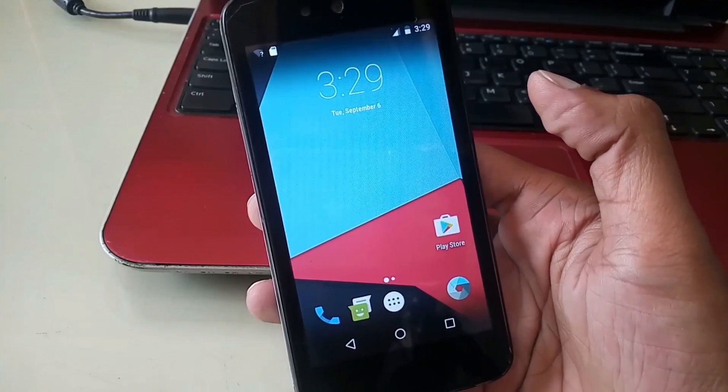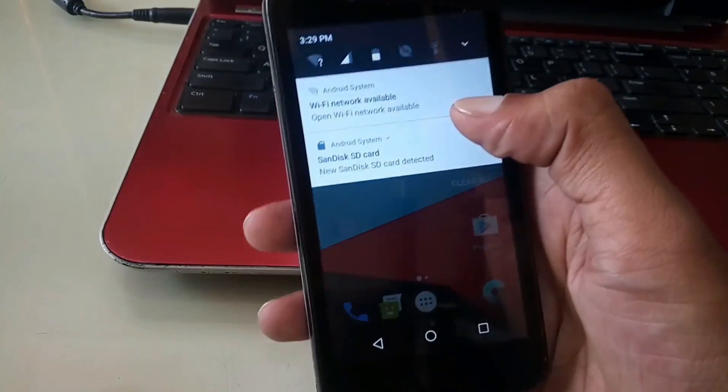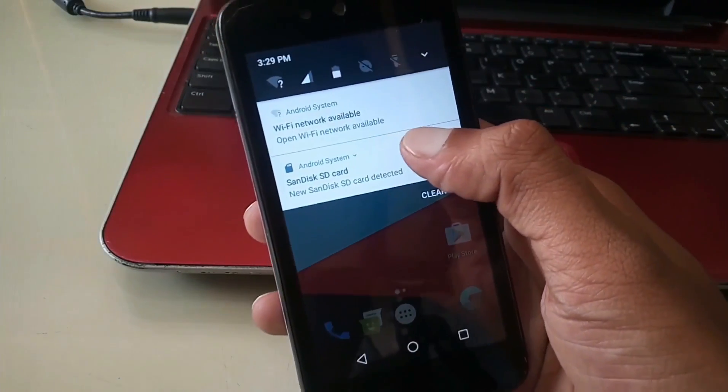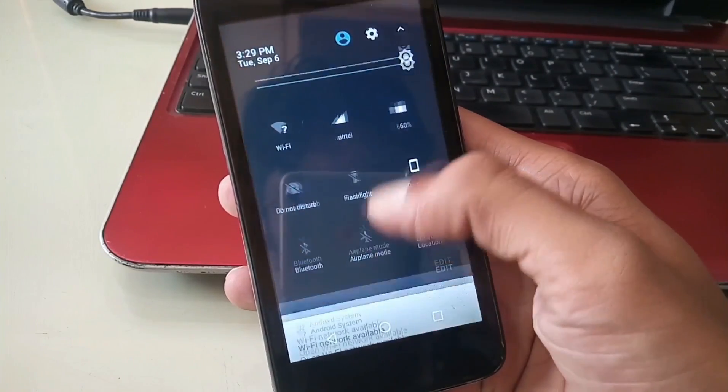Now you can see Android Nougat 7.0 is installed on your Android One smartphone. Try it yourself and enjoy.